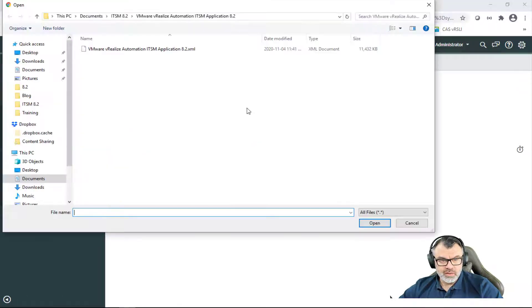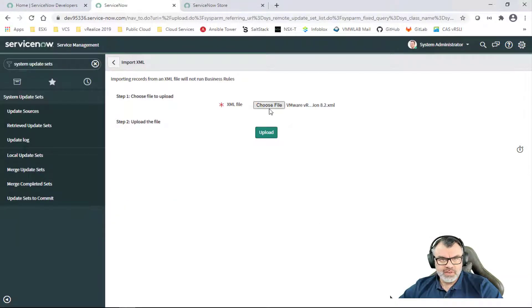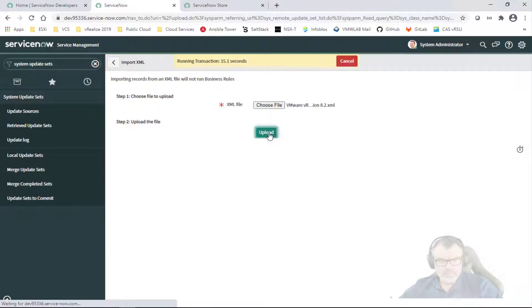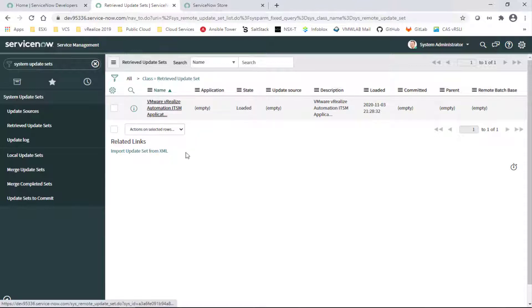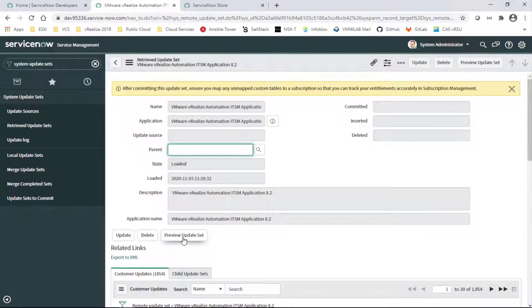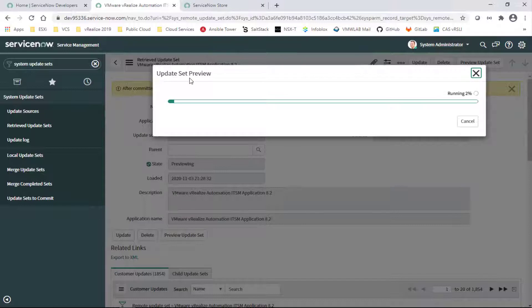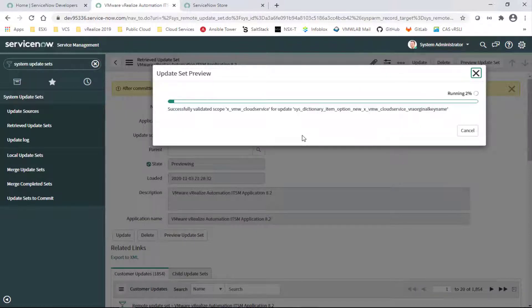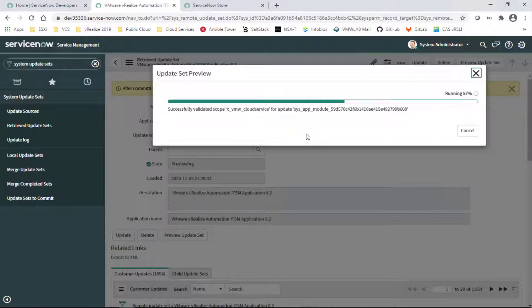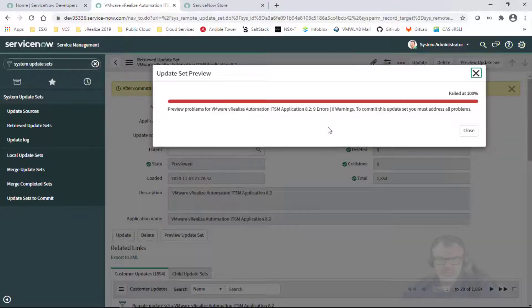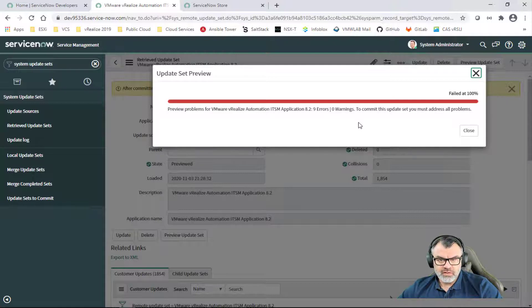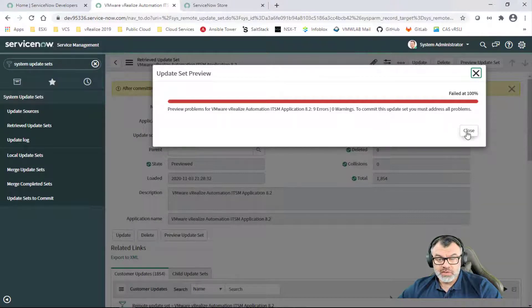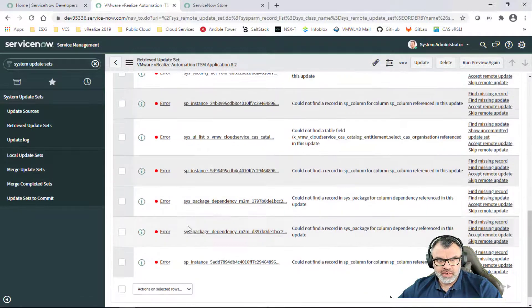I'm going to click on Choose File options and select my XML file. Once the XML file is selected, I'm going to hit Upload. Once it's uploaded, we will be clicking on the application itself once it's listed and then click on the Preview Update Set option once the page is loaded. The update set preview will take a couple of minutes.